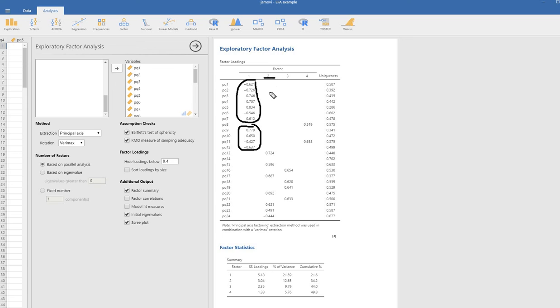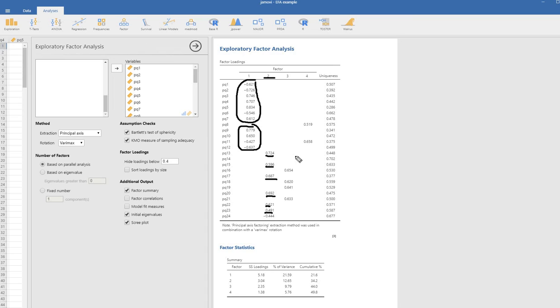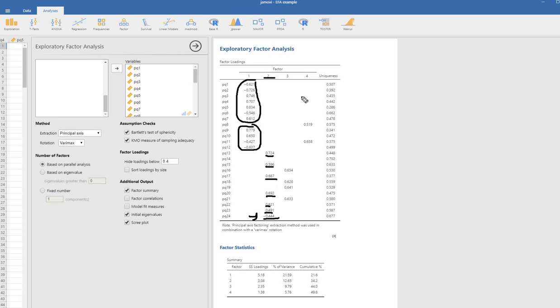Then you have the second factor right here. You can see that we've got item thirteen loading on this, item fifteen, item seventeen, item twenty, twenty-two, twenty-three, and twenty-four. All of these are loading nicely on this. We did have this one negatively loaded item. But by and large, this factor, the items loading on that seem to reflect a dogmatic certainty. Remember that items thirteen through twenty-four were coming from Bob Altemeyer's scale measuring dogmatism.